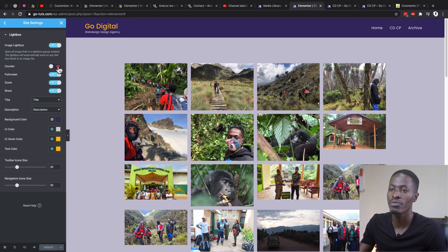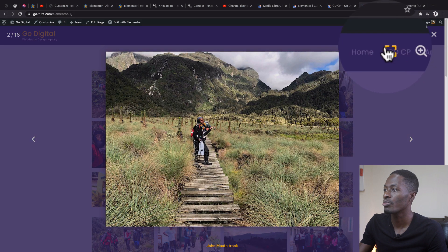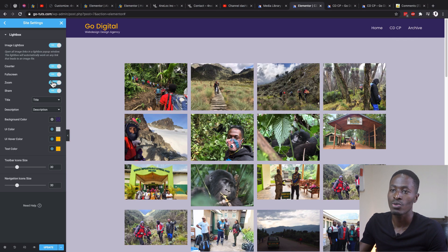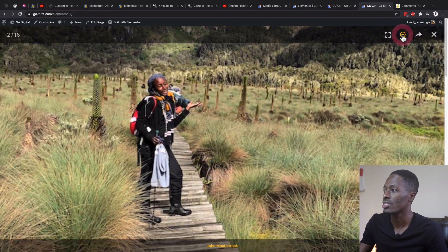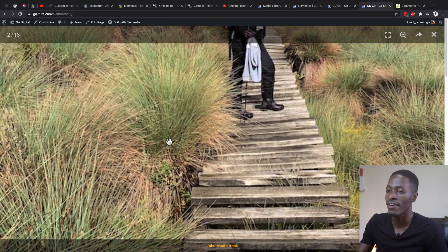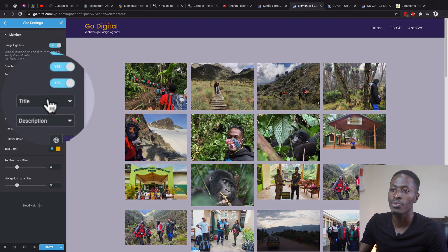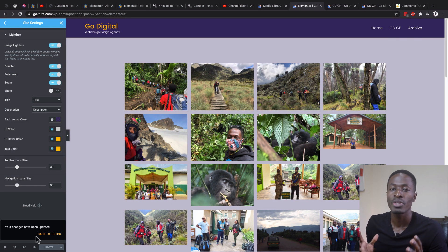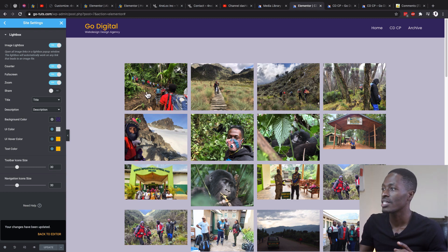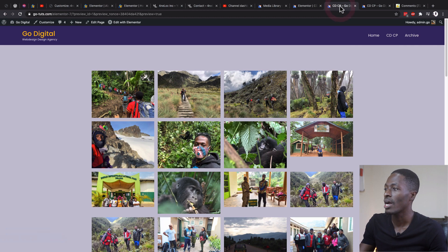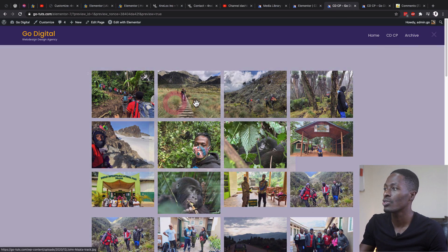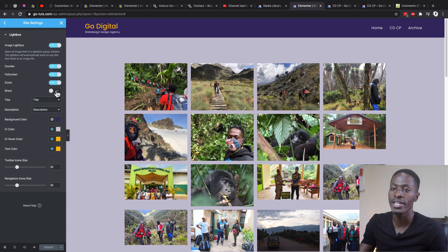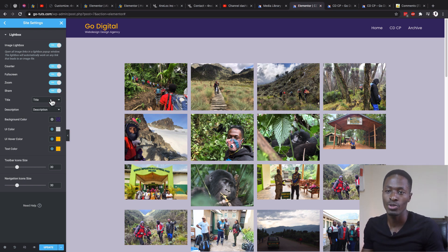The same applies to the full screen mode — if we disable it, that option will not show up on your lightbox. The same applies to the zoom option, which lets you zoom and navigate on the image. You can also enable or disable the share option so people won't be able to share images across social media platforms. I've disabled it here — in the preview you can see there's no share option. I'll go ahead and enable it again.